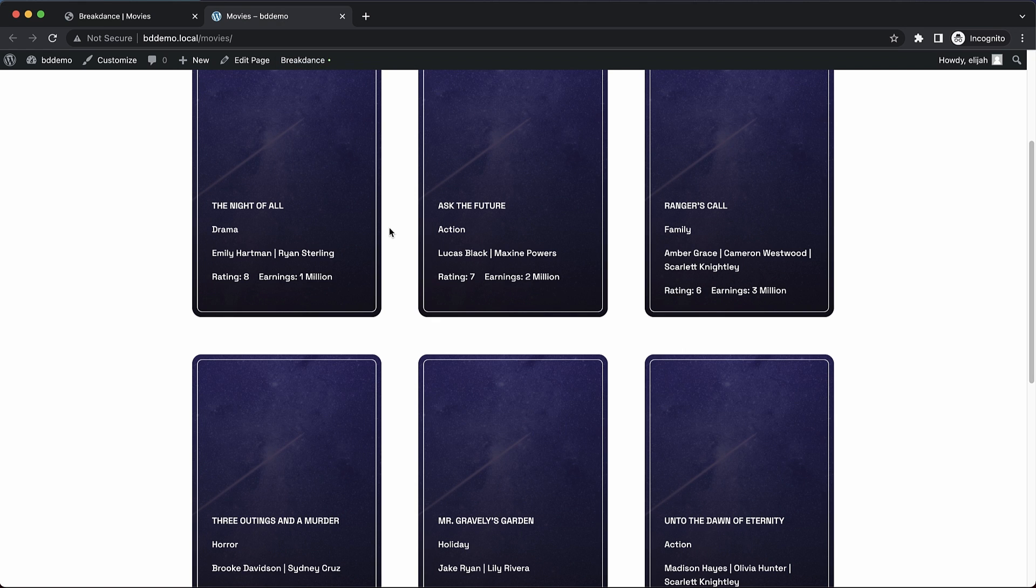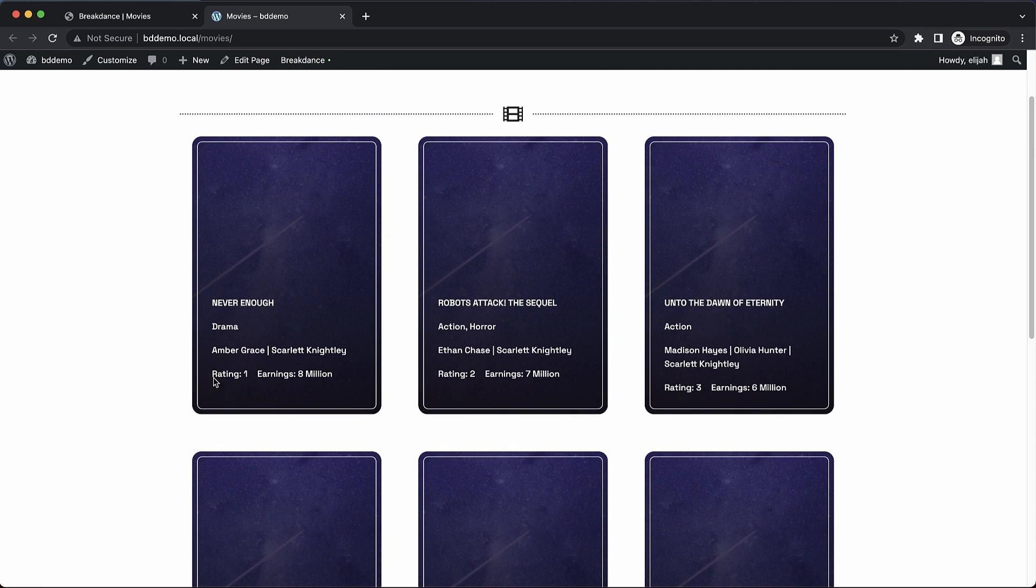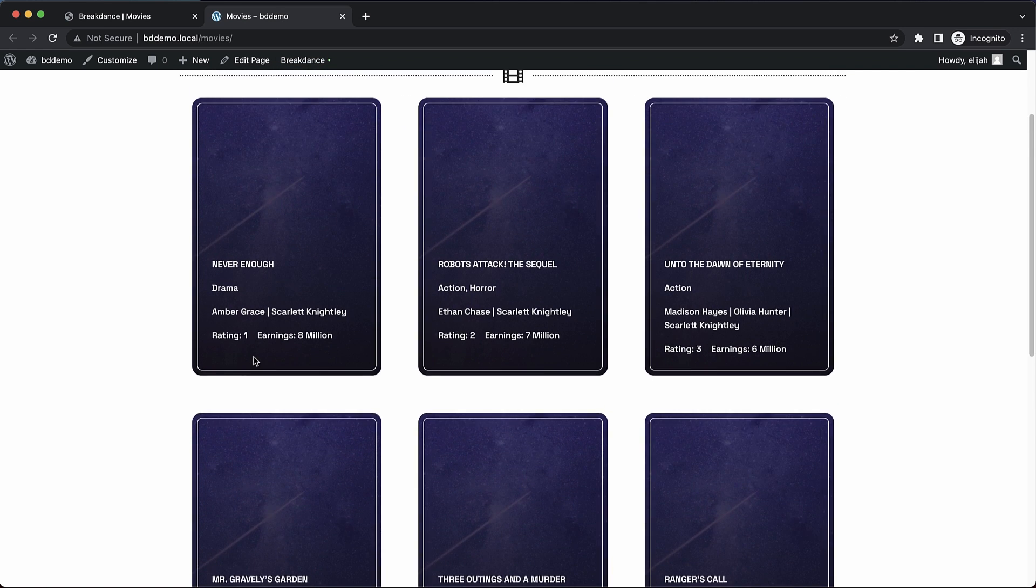And we'll jump up and refresh. Now you can see our highest earning movies are shown right there at the top of the list.